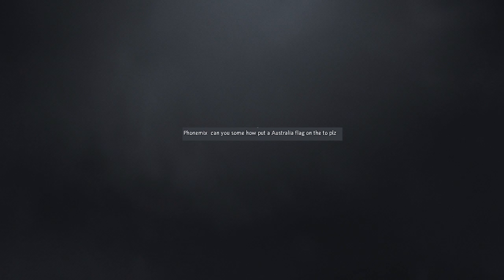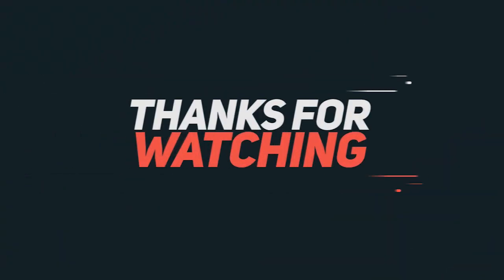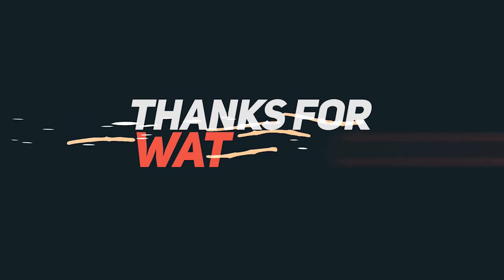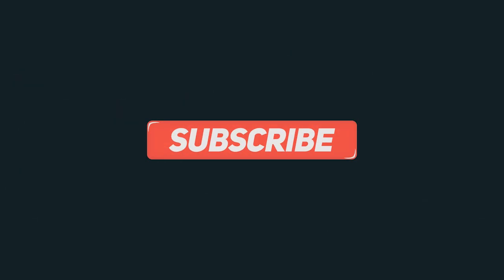Phone Mix, can you somehow put an Australia flag on the 2 please? 312, blogging! Do people still do that? What is your problem? You know, you could be an obstacle or you could be a problem.